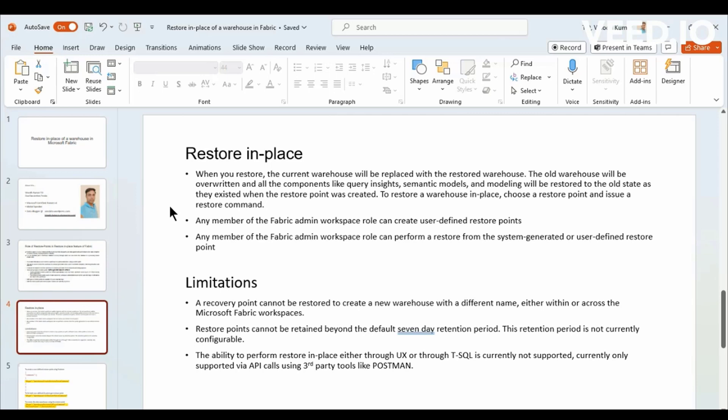The only thing is, the Restore In Place feature, you cannot restore into your new database or something like that. You can only overwrite your current Data Warehouse database using the same Restore Point. We use the Restore Points which has been generated to restore it. But the only catch is, you can't restore it in some other name. You have to replace the database. That is the only limitation because you don't have the option to restore it somewhere else and then bring back those data like what the Restore Point works in a Synapse Data Warehouse database.